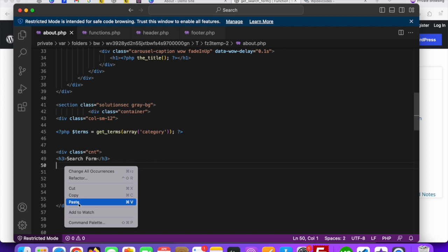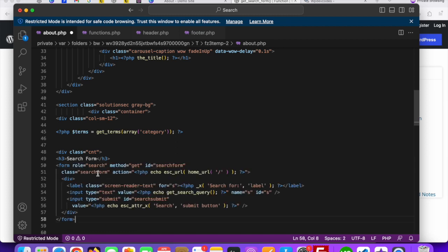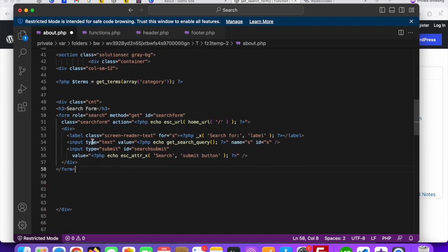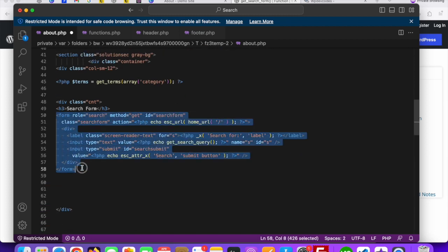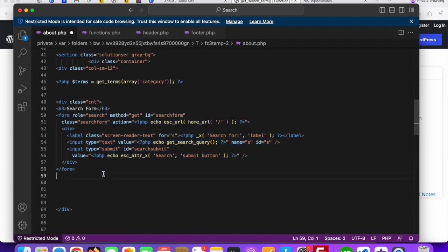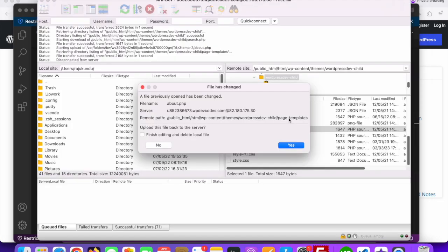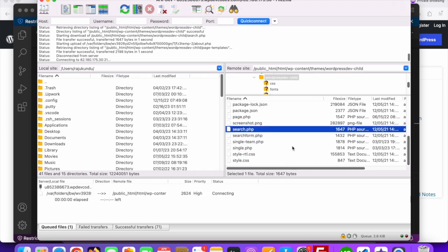Now you can see this is the default WordPress search form code. You can paste this code anywhere. Once you're done, just save the changes and upload it to the server.